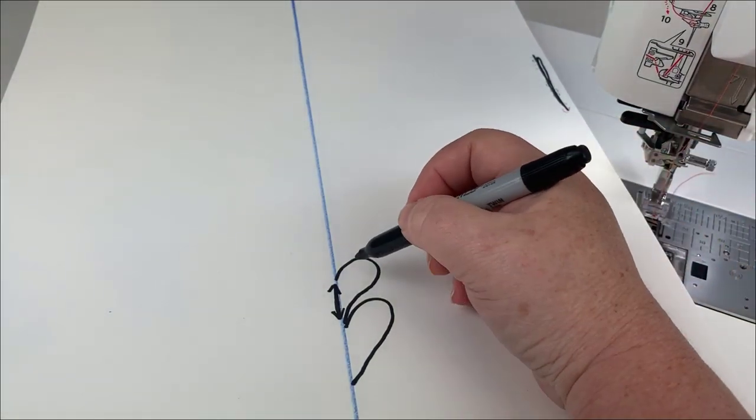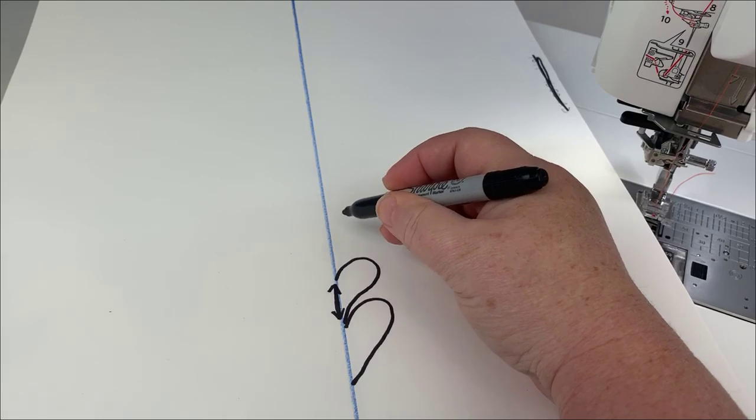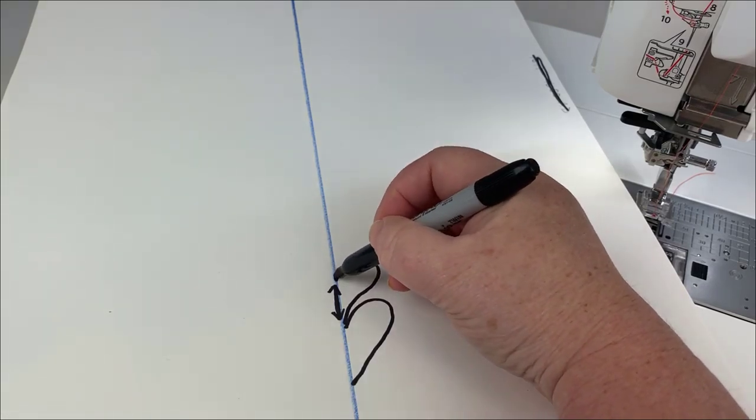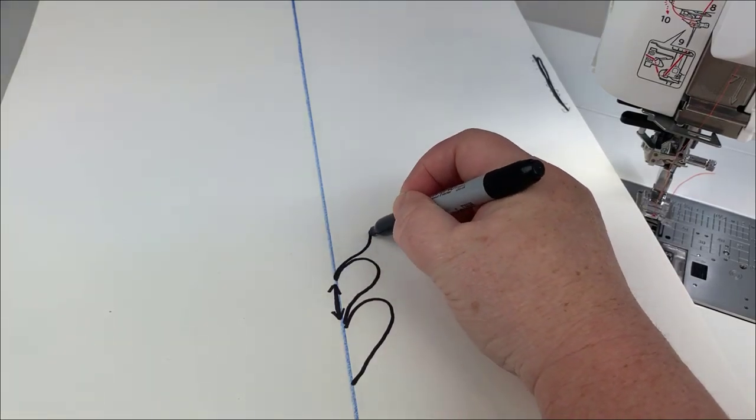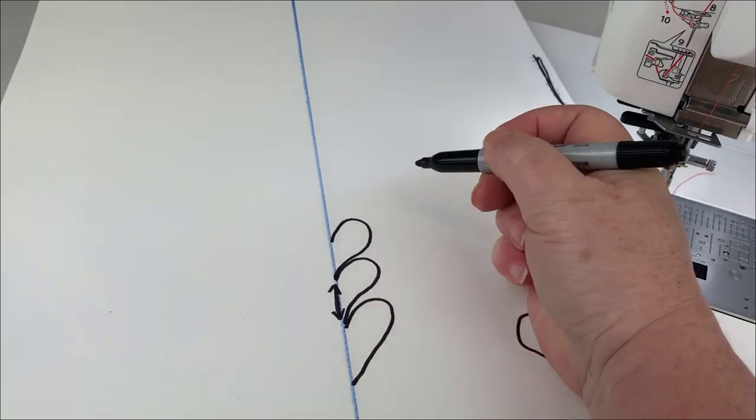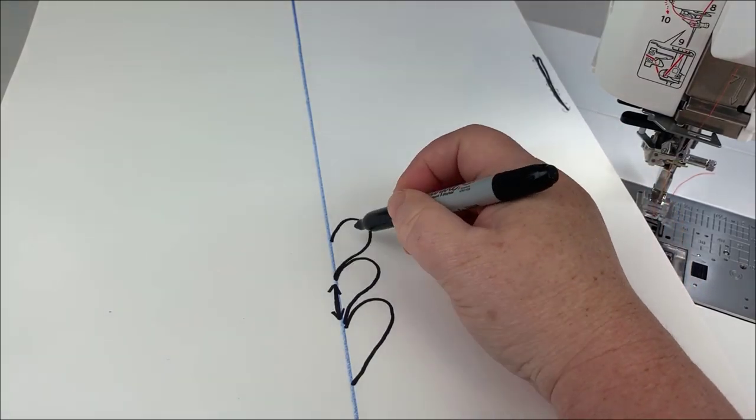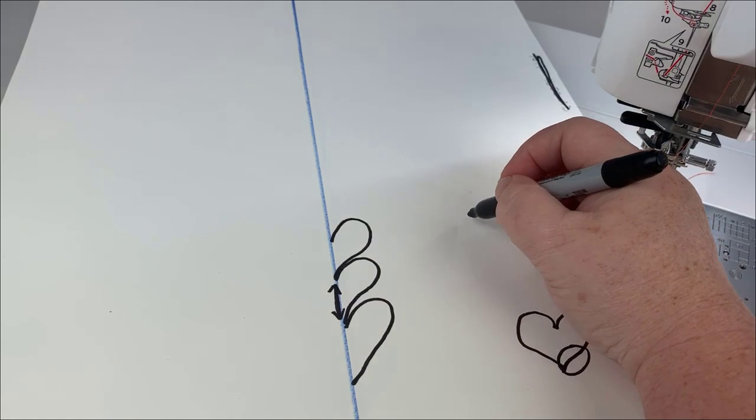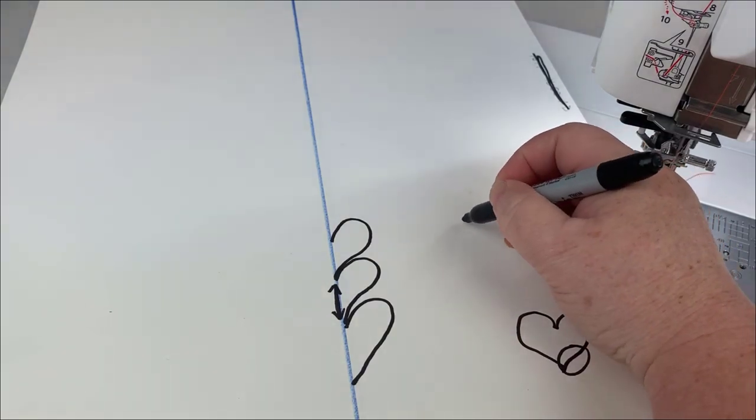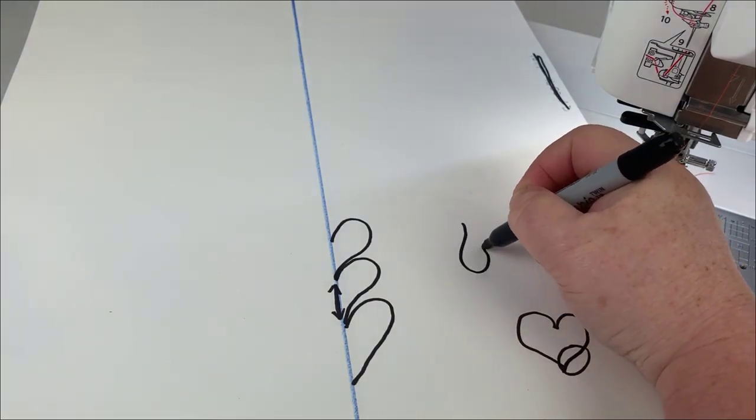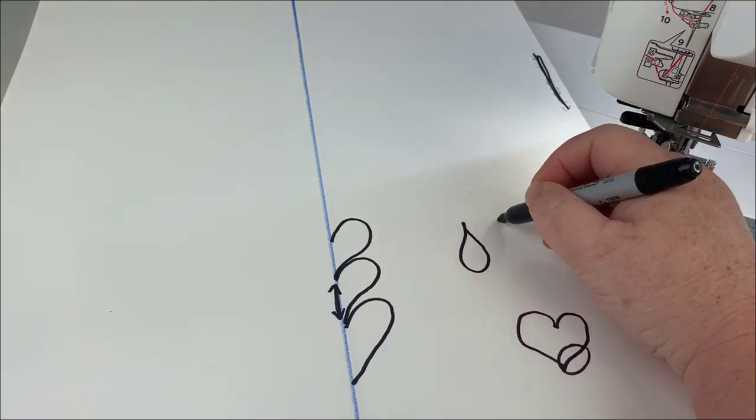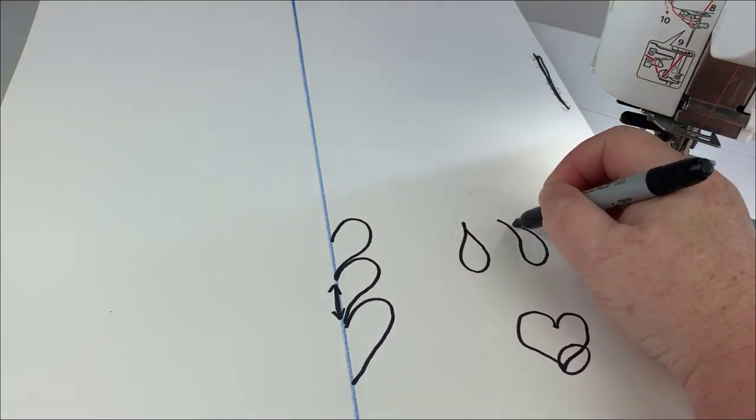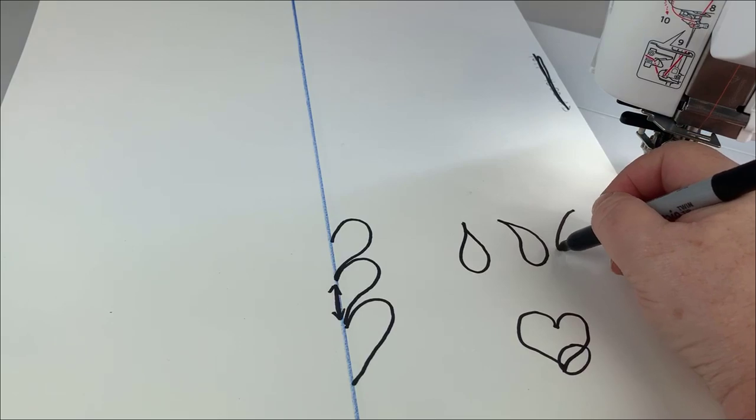Also, when we draw a half a heart we're used to working from the top down. I want you, instead of doing a half heart like that, to think of a teardrop.